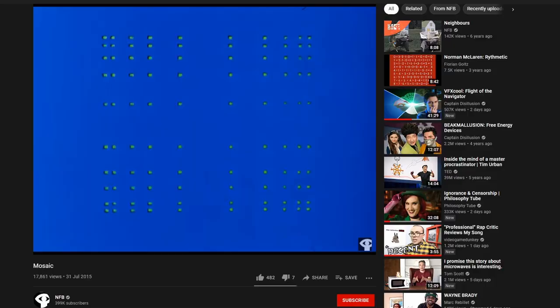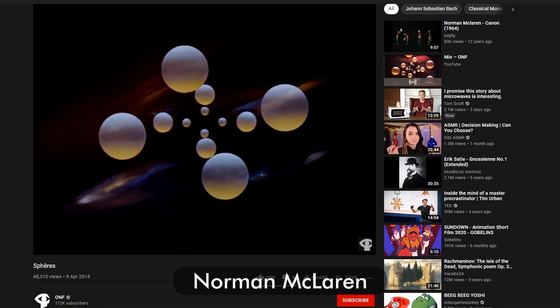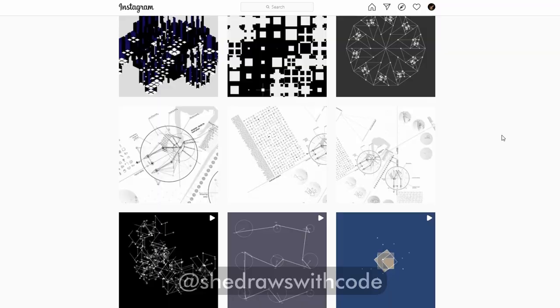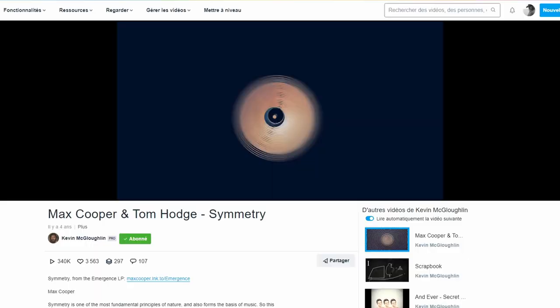For this project, I took inspiration from a number of sources, which includes old animation work from Canadian animator Norman McLaren, Jessica Inn's geometric experiments, and Max Cooper's music video for symmetry, animated by Kevin McLoughlin.